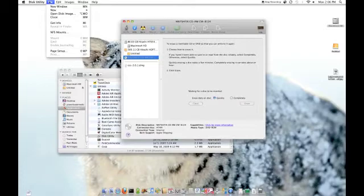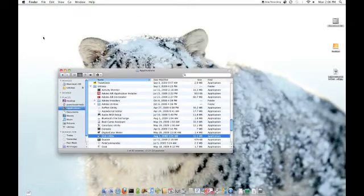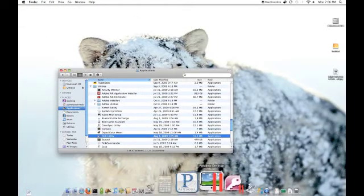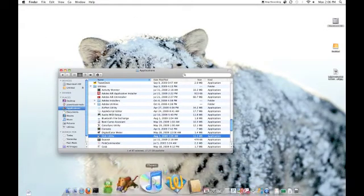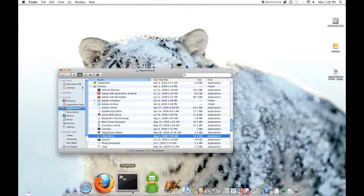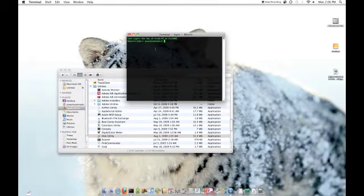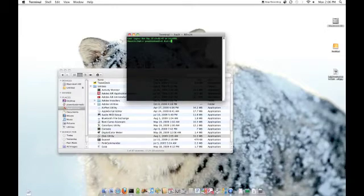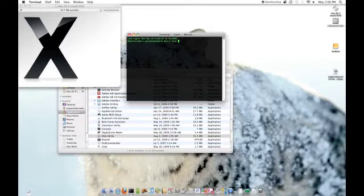The fourth method is to open up the Terminal application, again in the Utilities folder in the Applications folder, and type DRUTIL tray eject, and that will manually eject the CD.